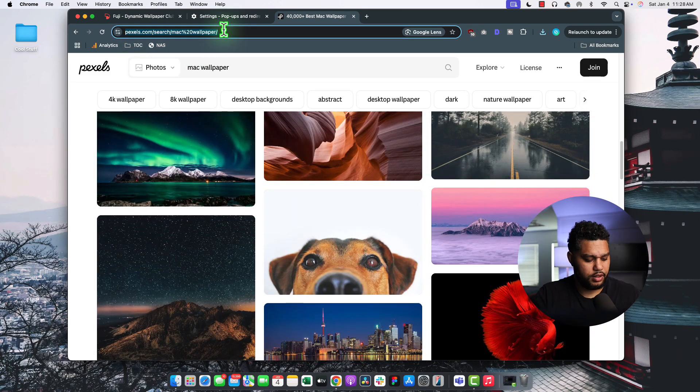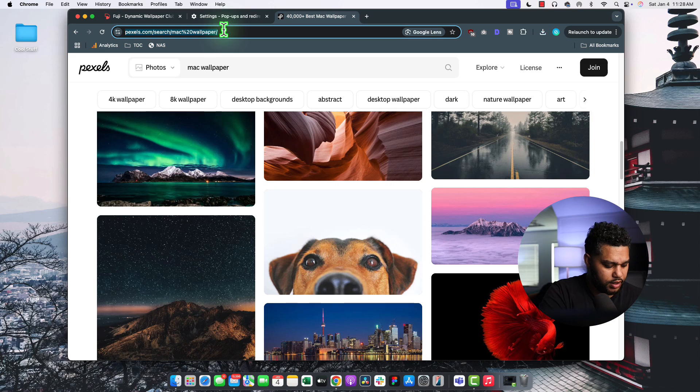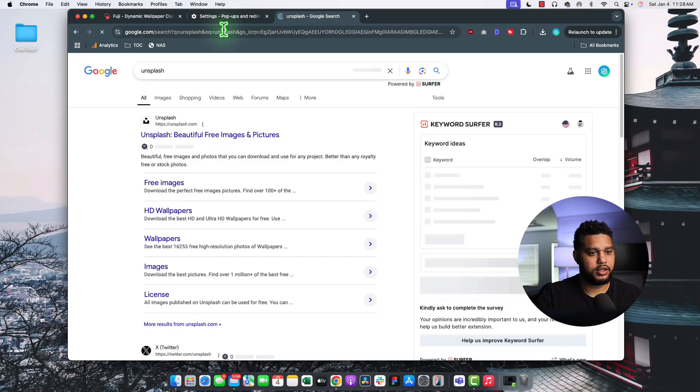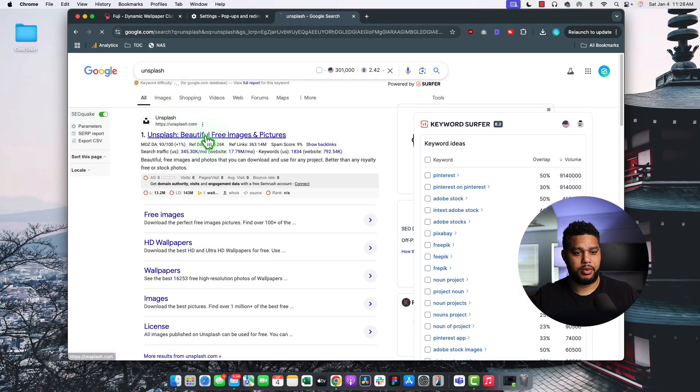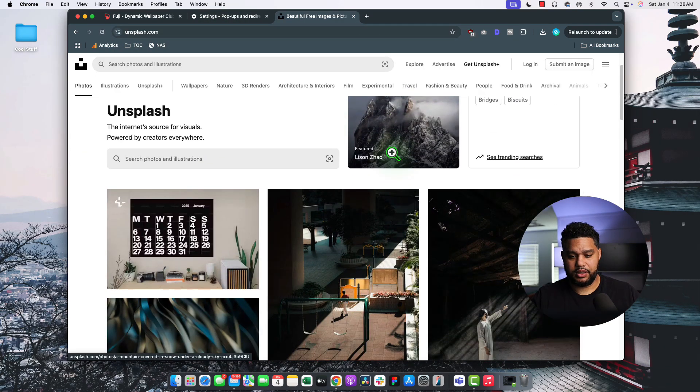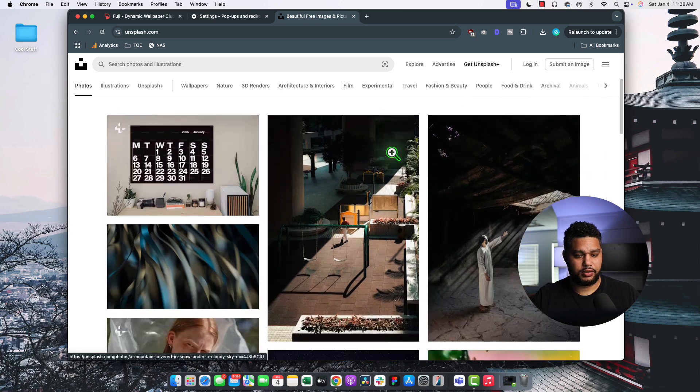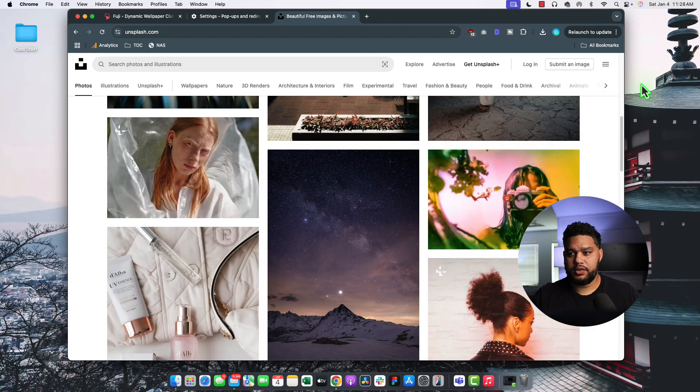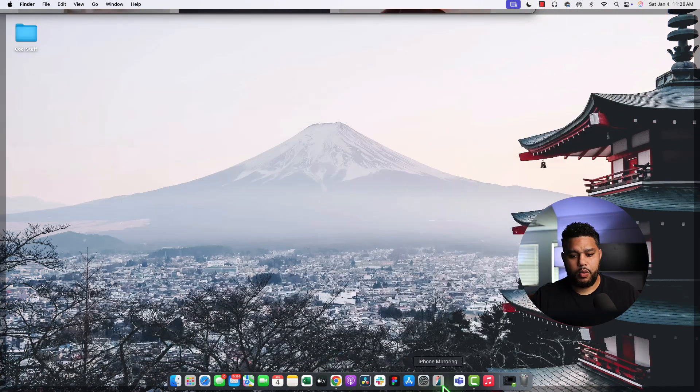Or Unsplash is another really good one. Unsplash.com. I'll throw these links into the description as well. But yeah, that's how you're going to change your Mac wallpaper.